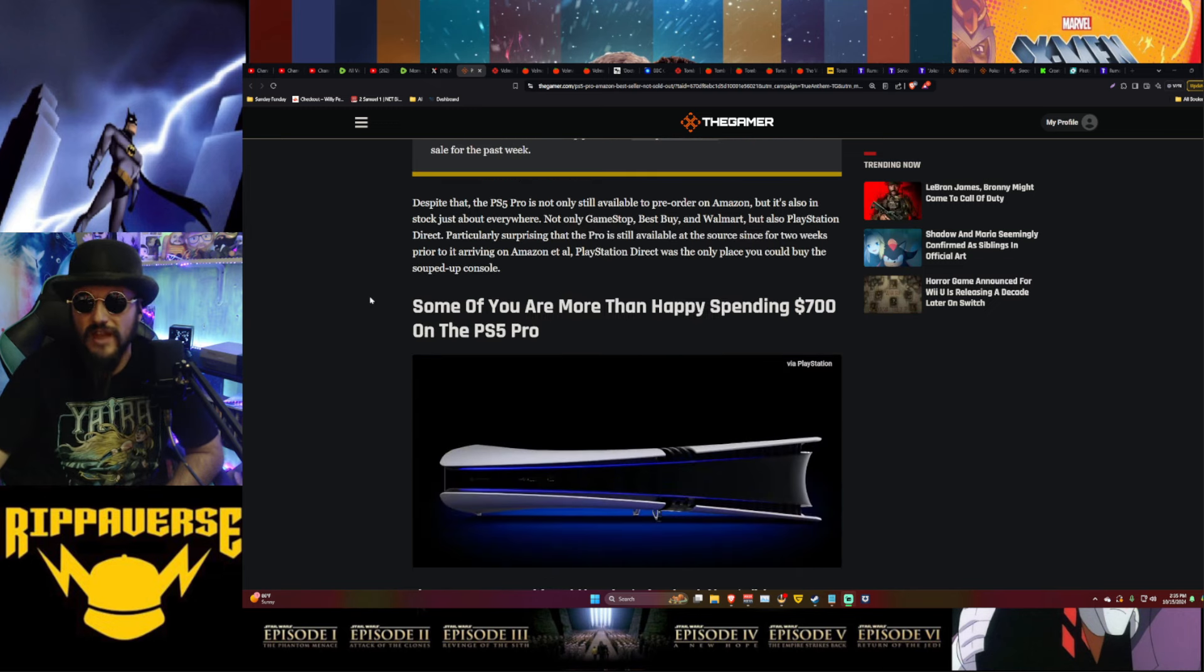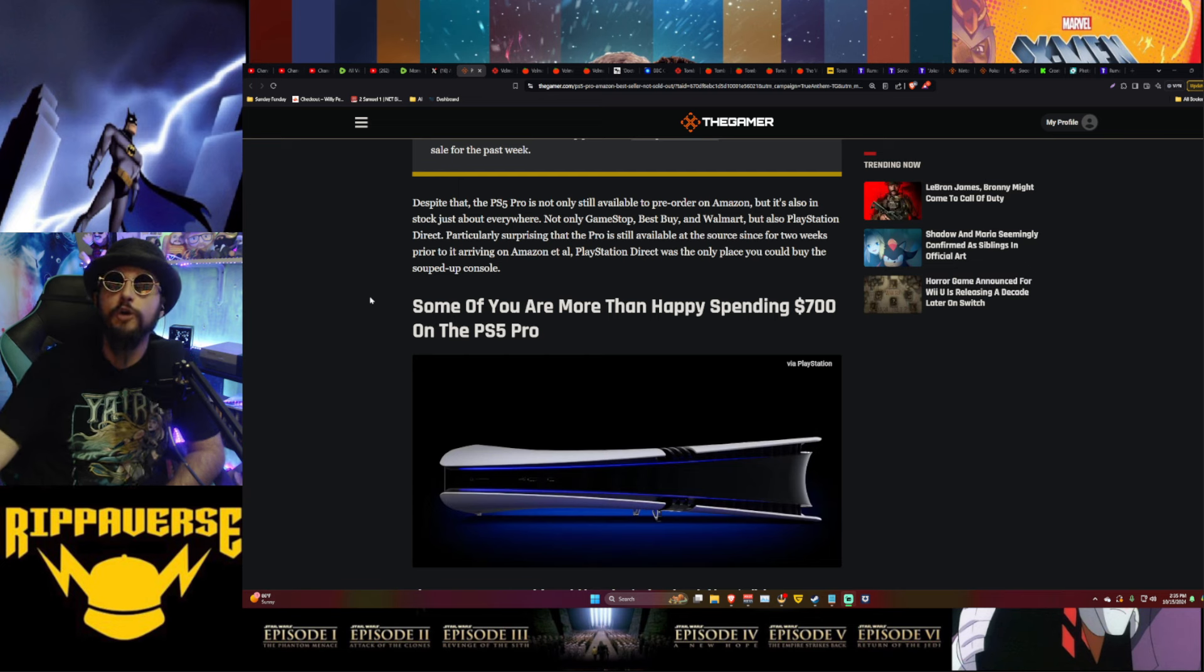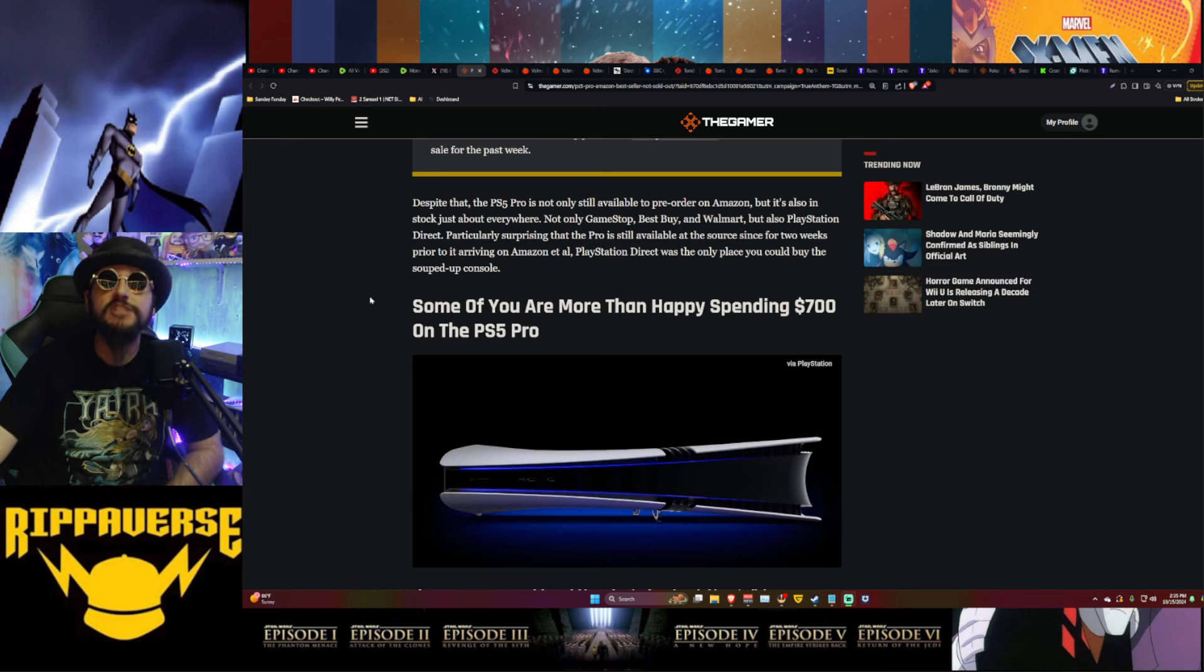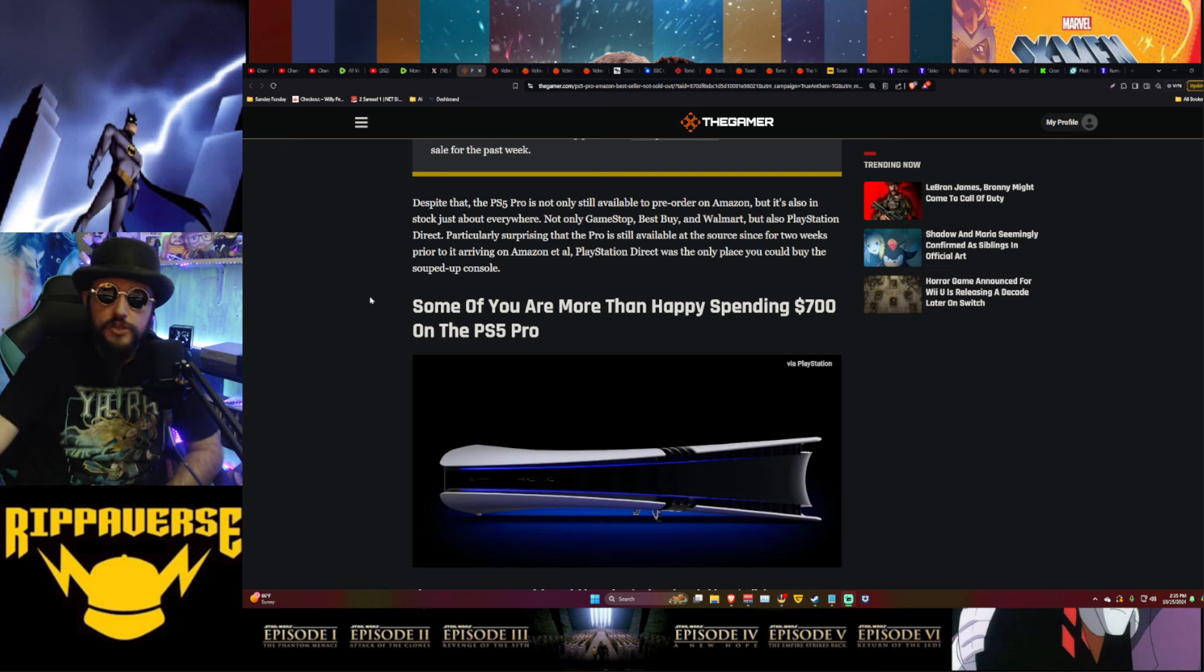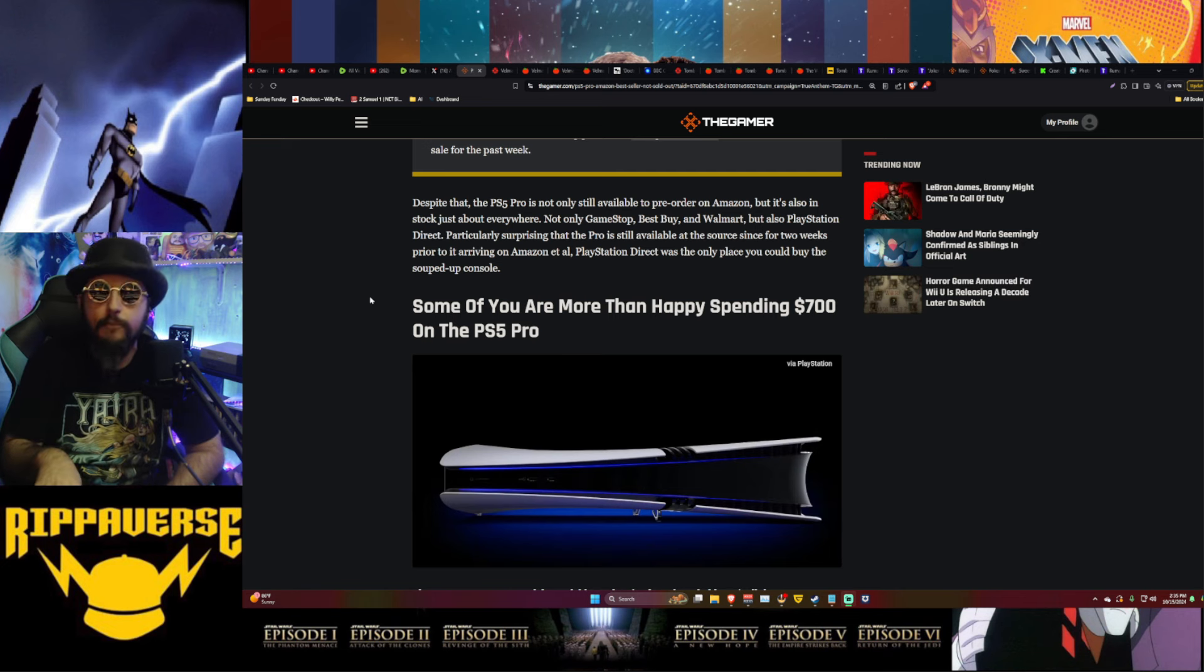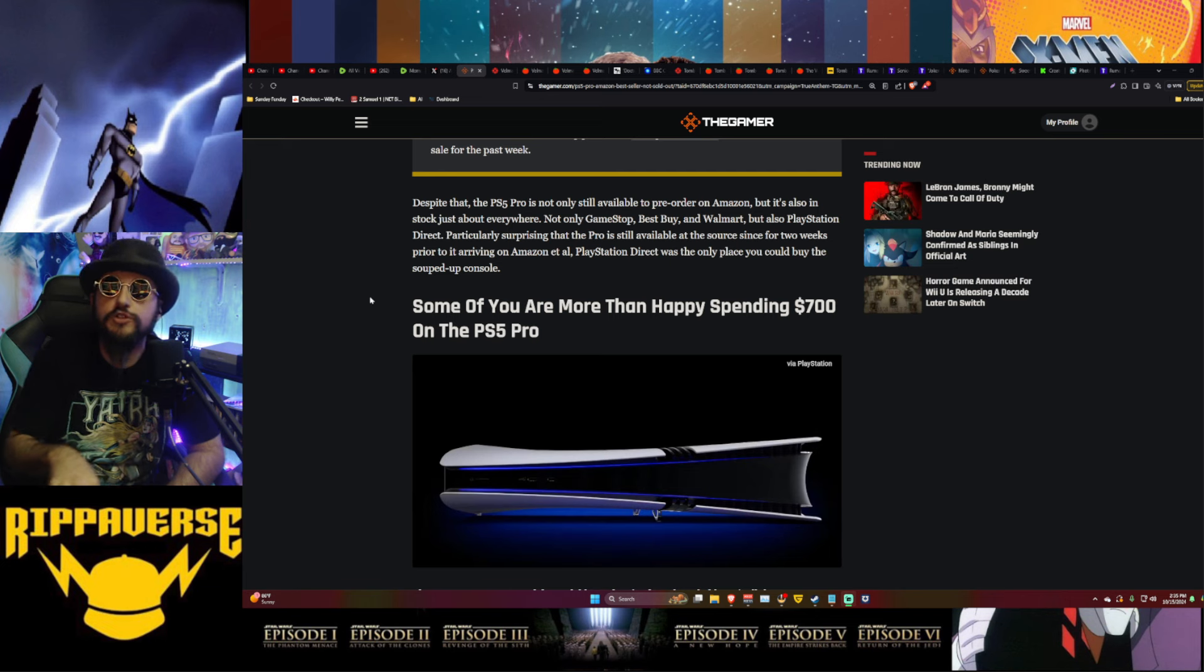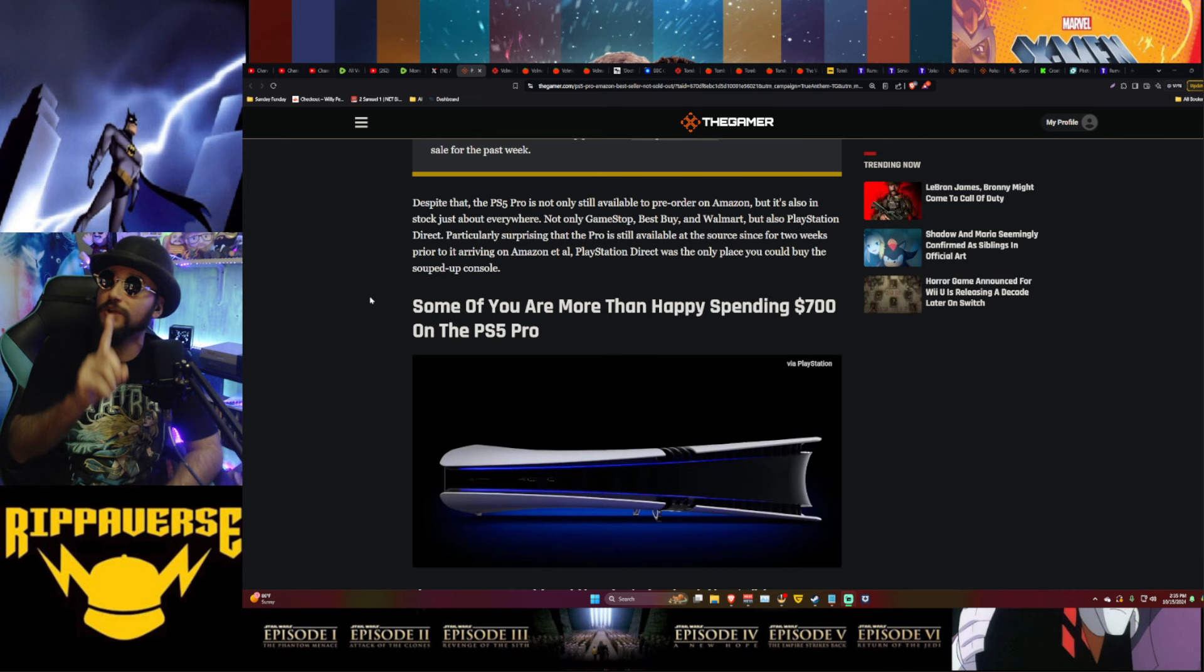Despite that, the PS5 Pro is not only still available to pre-order on Amazon, but it's also in stock just about everywhere. Literally, it hasn't sold out anywhere, even in physical stores. Because you can argue that Amazon is obviously going to have a lot more back stock because of all their warehouses and everything else than what some of these other stores would be able to handle inside of their store to actually handle these massive amounts of pre-orders.